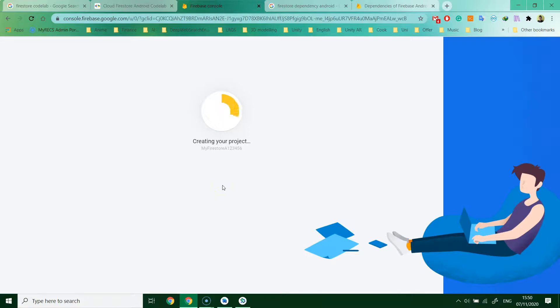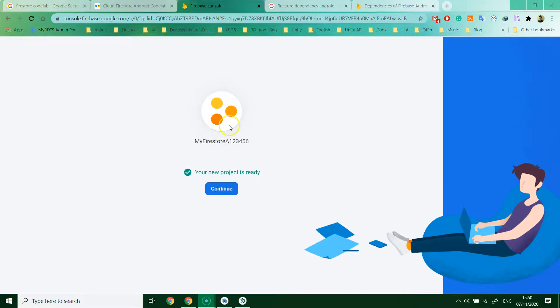Wait for the project to finish running. Right now the project is ready. You can just click the continue button.